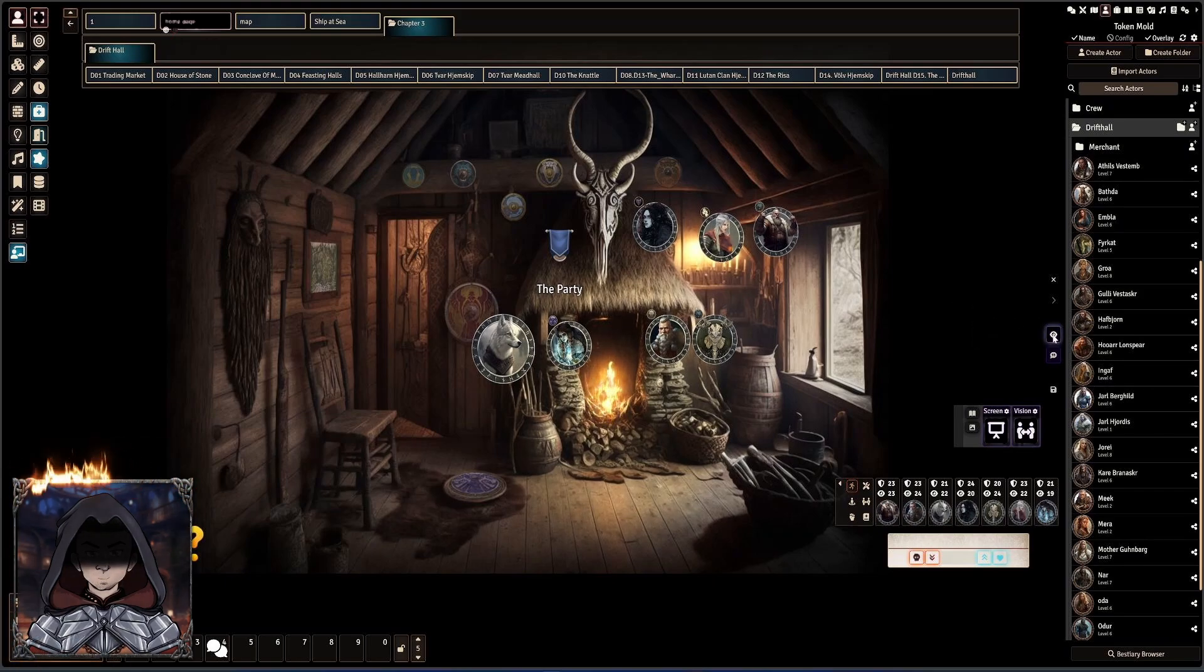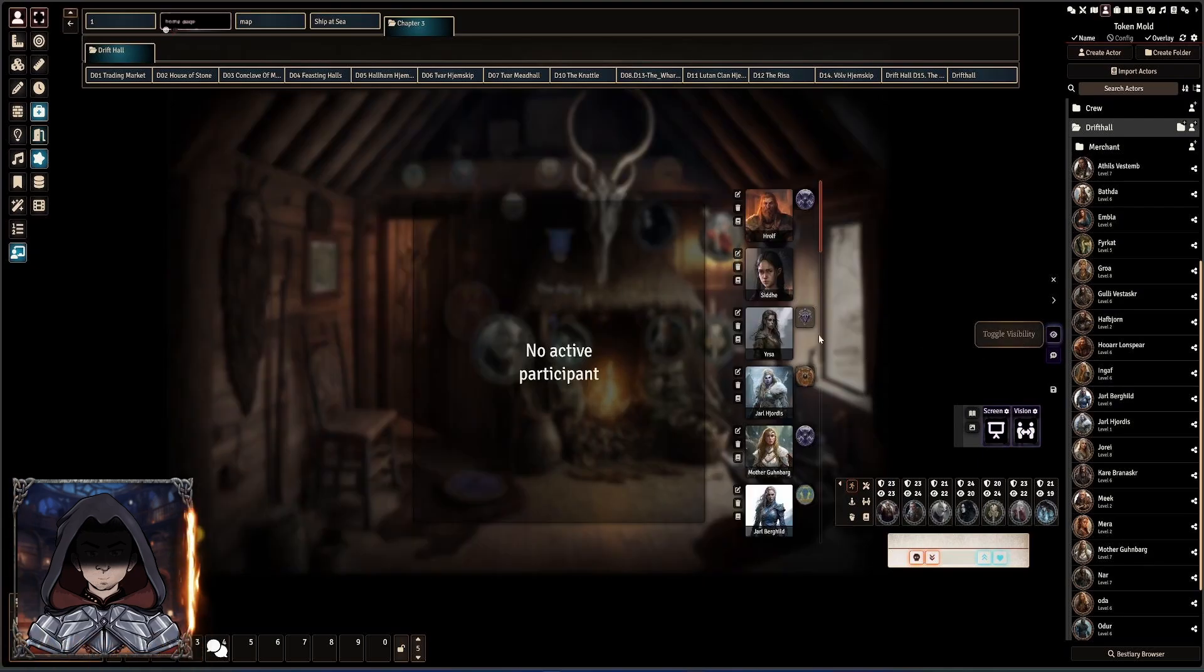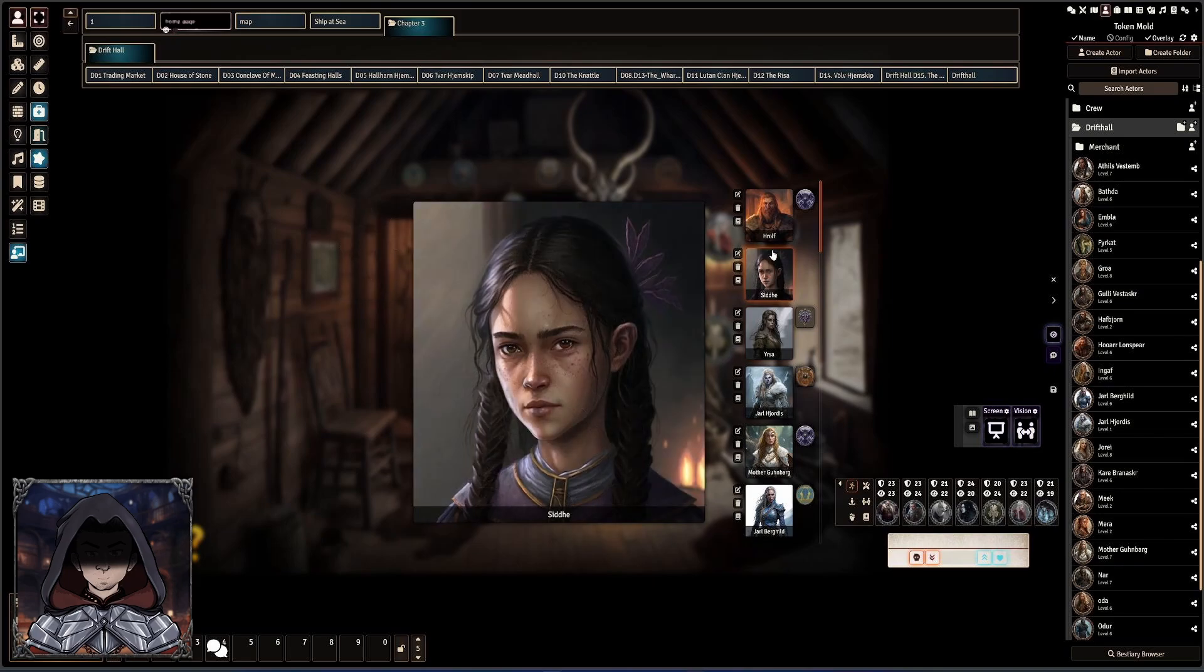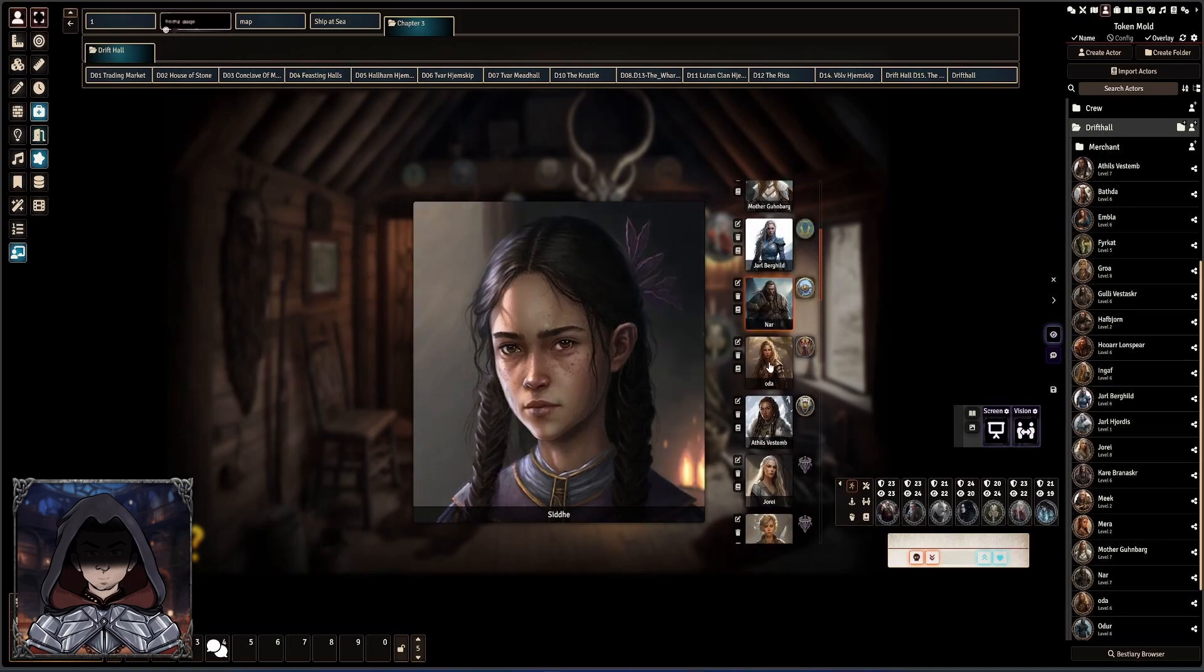So first things first, there is an option to actually set the participants area to be shown as being square. This works fine for standard artwork.